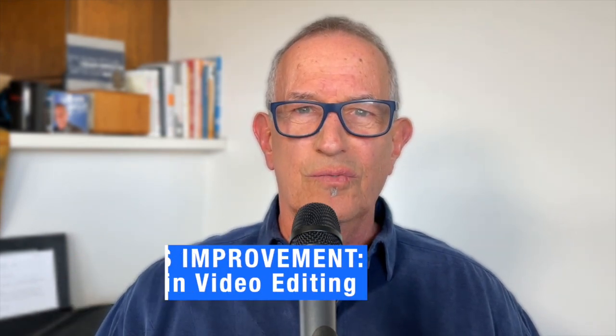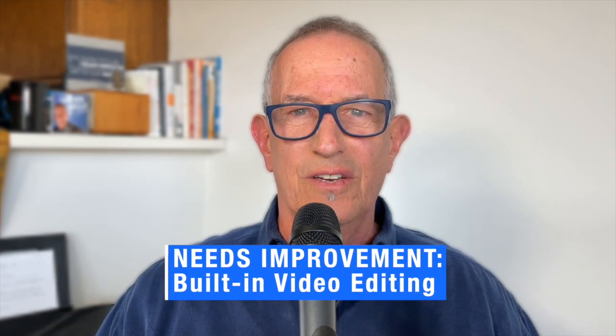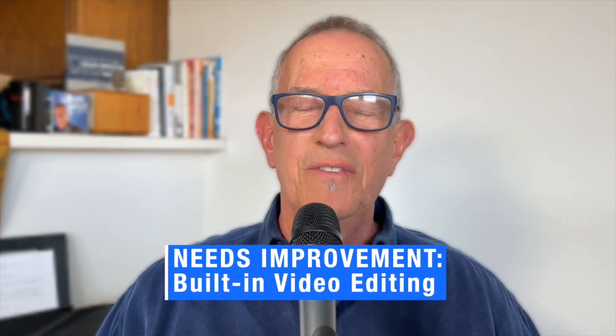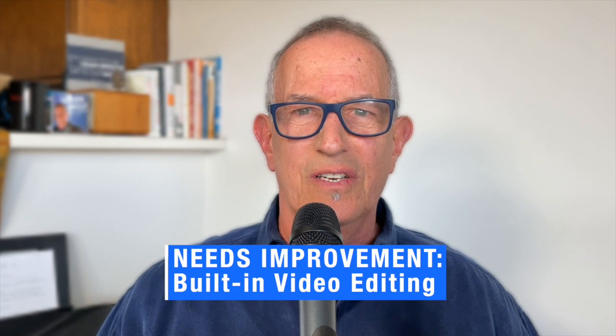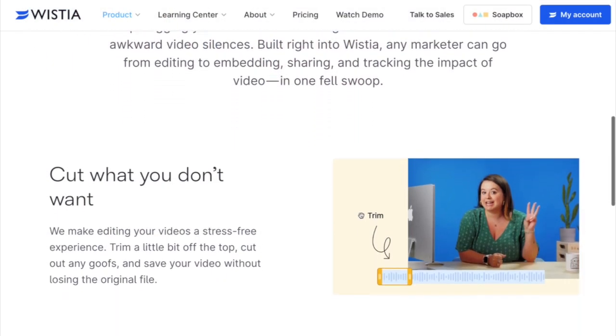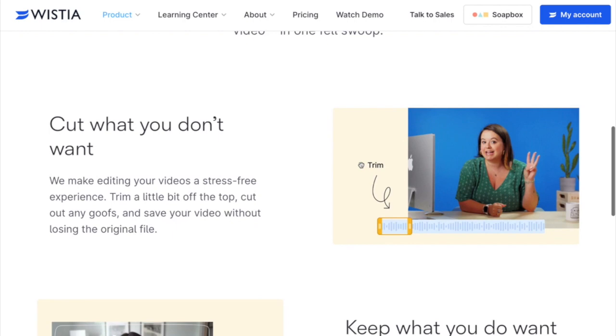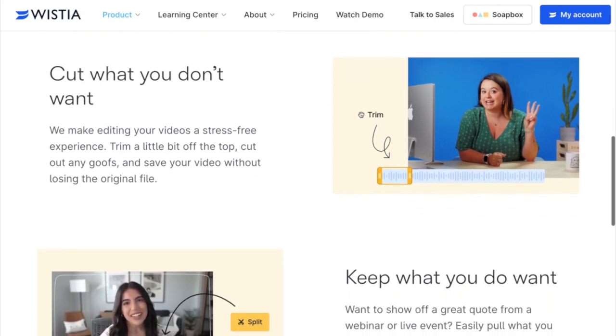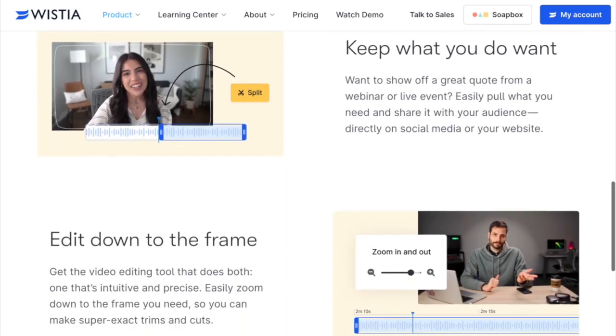The other thing that needs work is the editor. It would be fantastic to have more sophisticated editing capabilities — the more flexibility we editors have in post-production, the better. But that having been said, having that video within the Wistia ecosystem provides a real advantage.